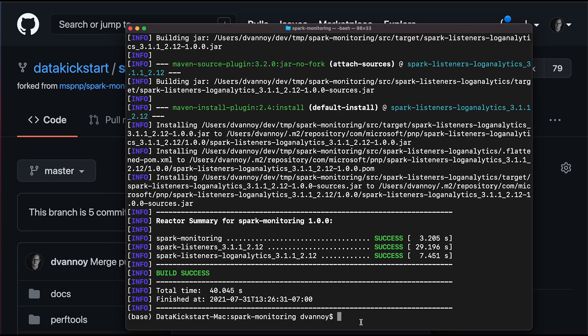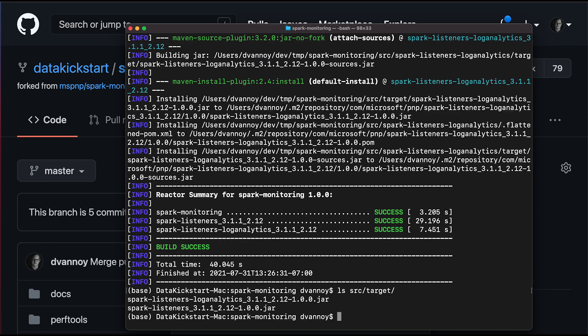Okay, I can see that it was successful and it created some jars. Those jars should exist in a path that is source target. And there you go, I've got two jar files that I'll end up using on Databricks.